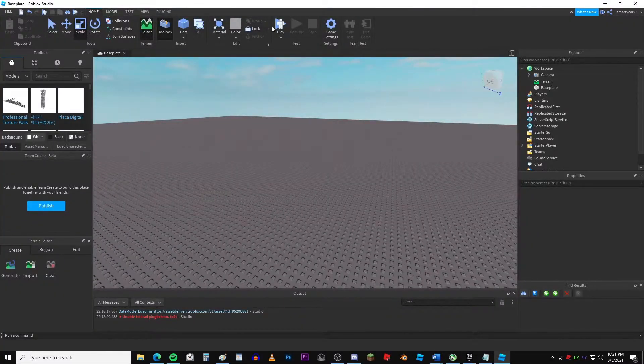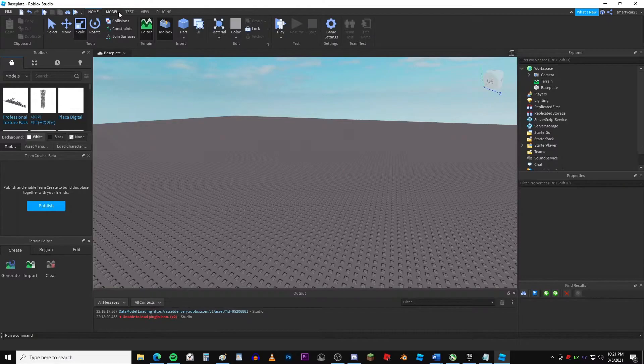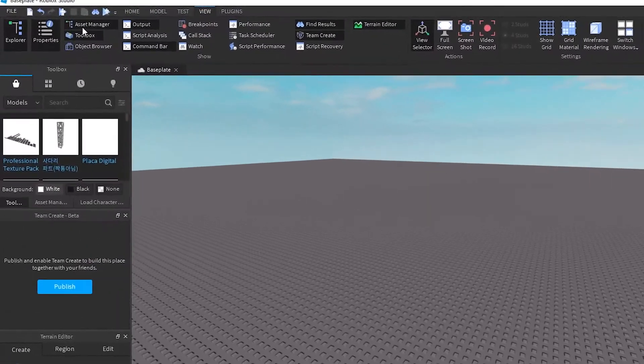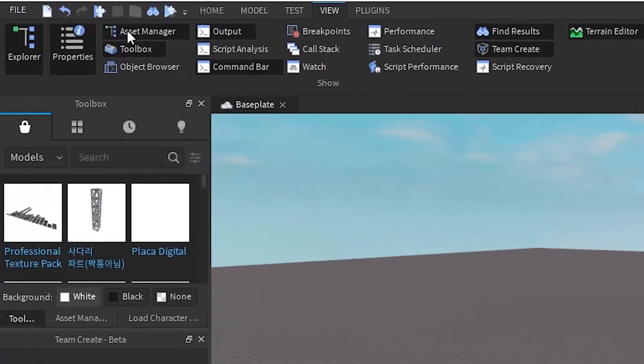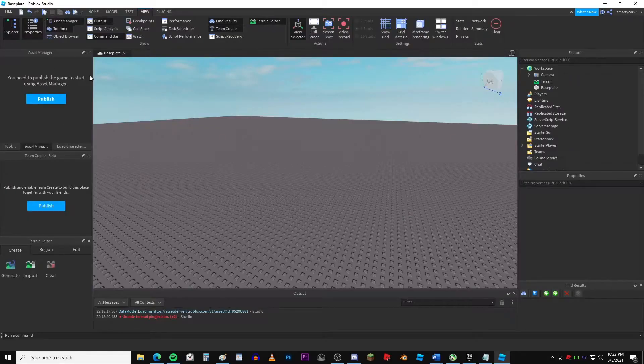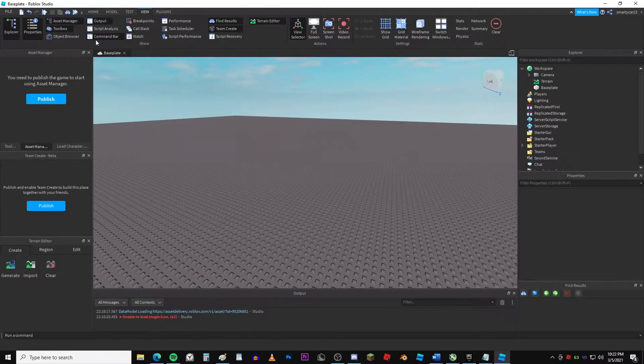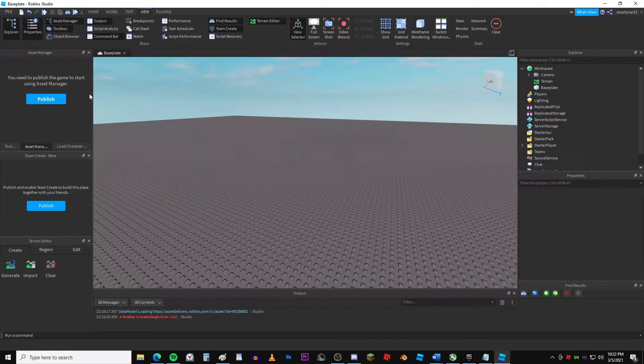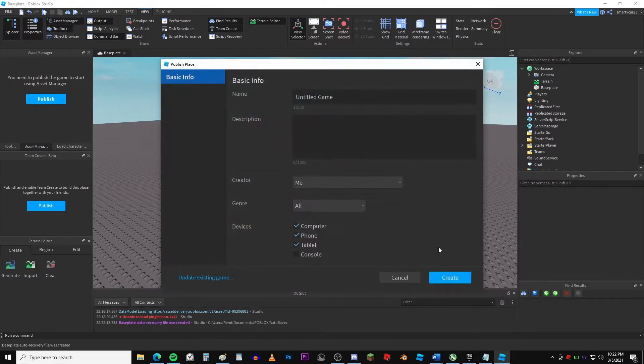But the second way to upload models is to go to View. Then you're going to want to get Asset Manager. Yeah, so just show Asset Manager. Oh, so my place isn't published. You have to have a published place to do this. So let me just publish this really quick.